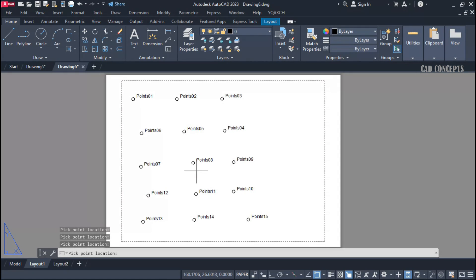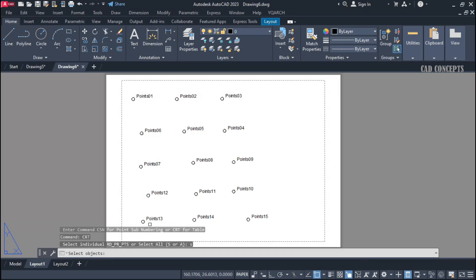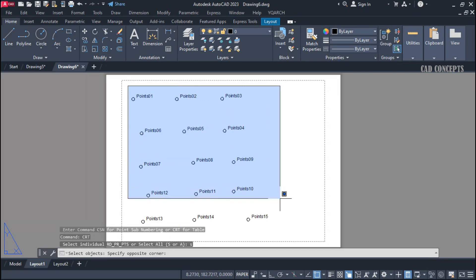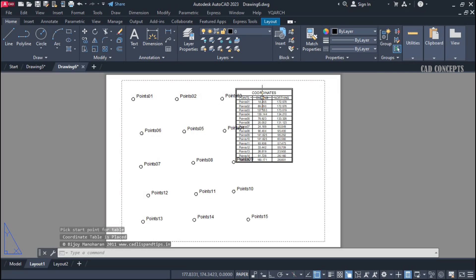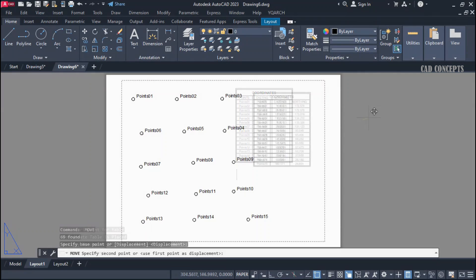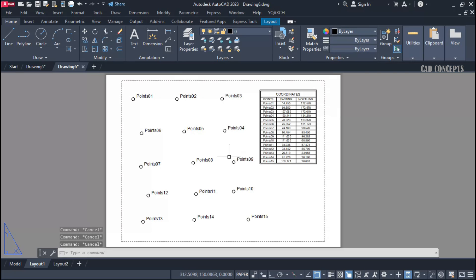Press Enter once. Then use the CRT command, press S, and select all your points. Press Enter. Click here to get your complete table. You will see Easting and Northing — complete coordinates in a table. This way you can effectively extract your points and place your table all at once.